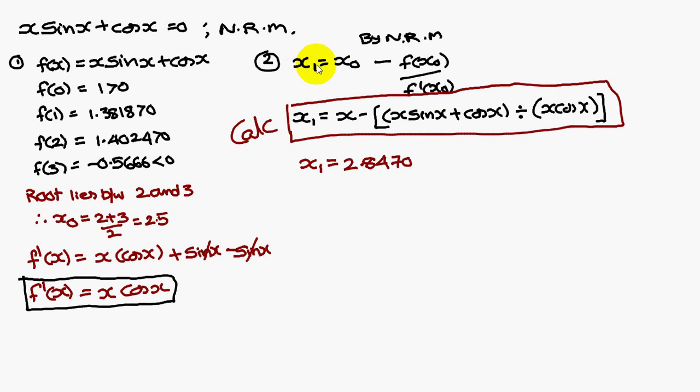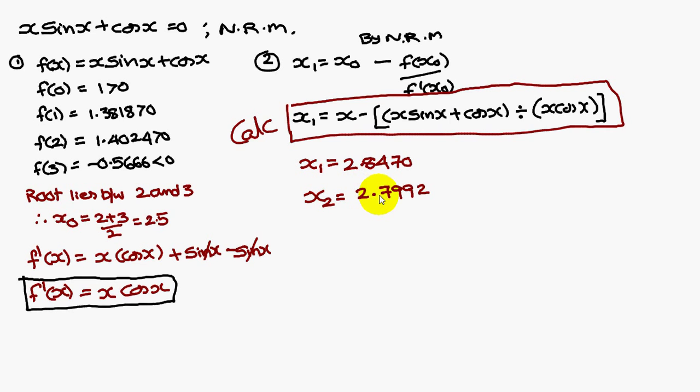x2 is equal to x1 minus f of x1 by f dash of x1. In place of x1 you substitute 2.8470, and you get x2 as 2.7992.